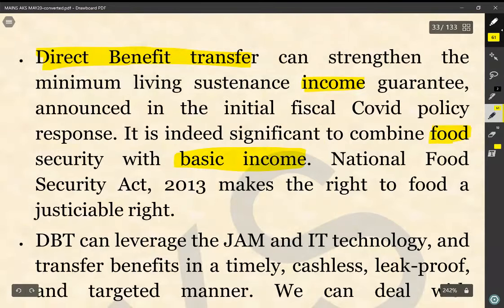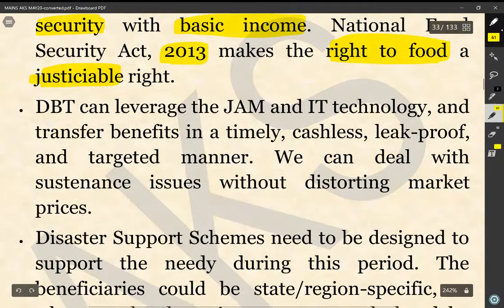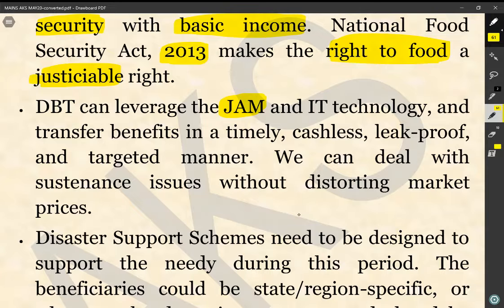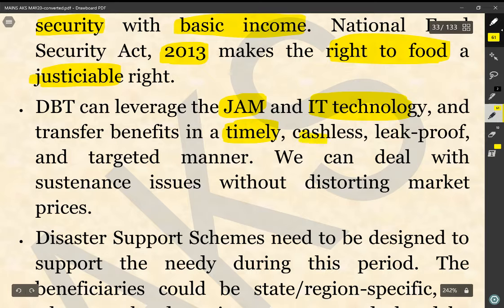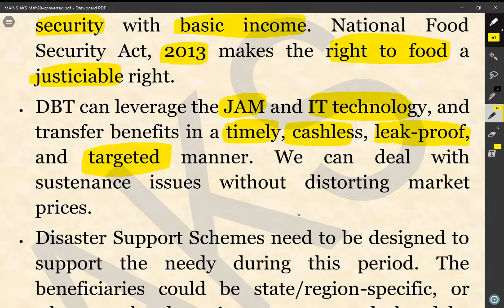The author says there should be a complementarity between food security and basic income. The National Food Security Act of 2013 makes the right to food a justiciable right. The direct benefit transfer can leverage the JAM — that is Jan Dhan, Aadhaar and Mobile linkage — and IT technology to transfer benefits to the target group in a timely, cashless, leak-proof and targeted manner, allowing us to deal with sustenance issues without distorting market prices.